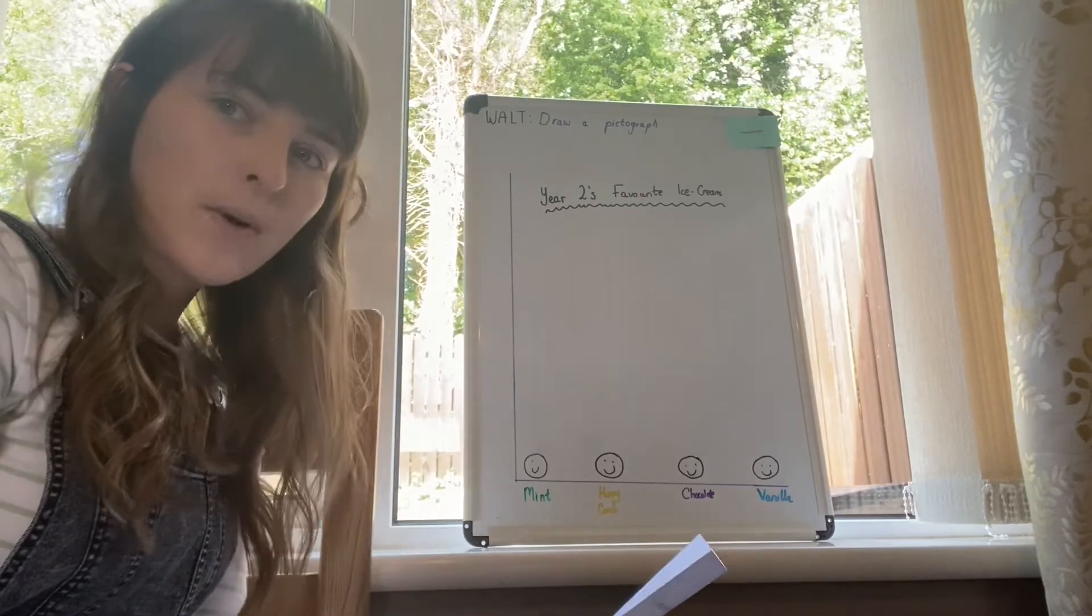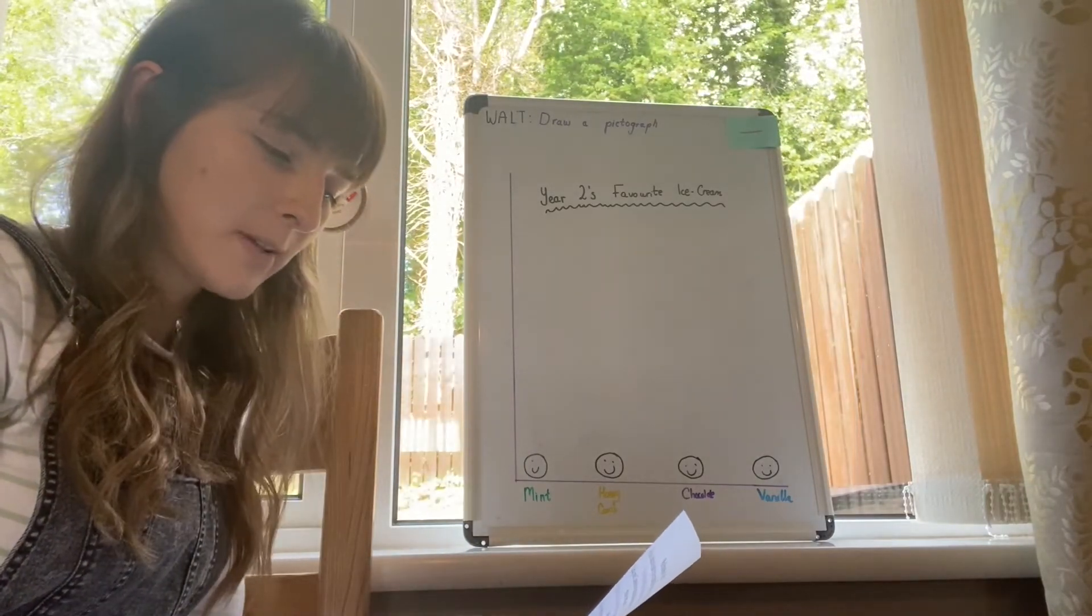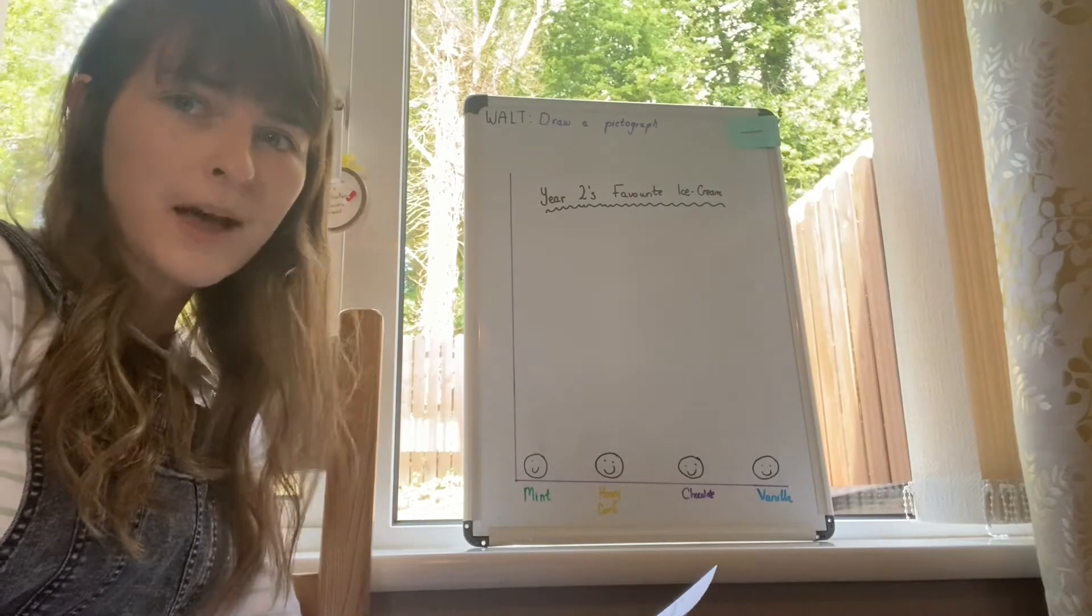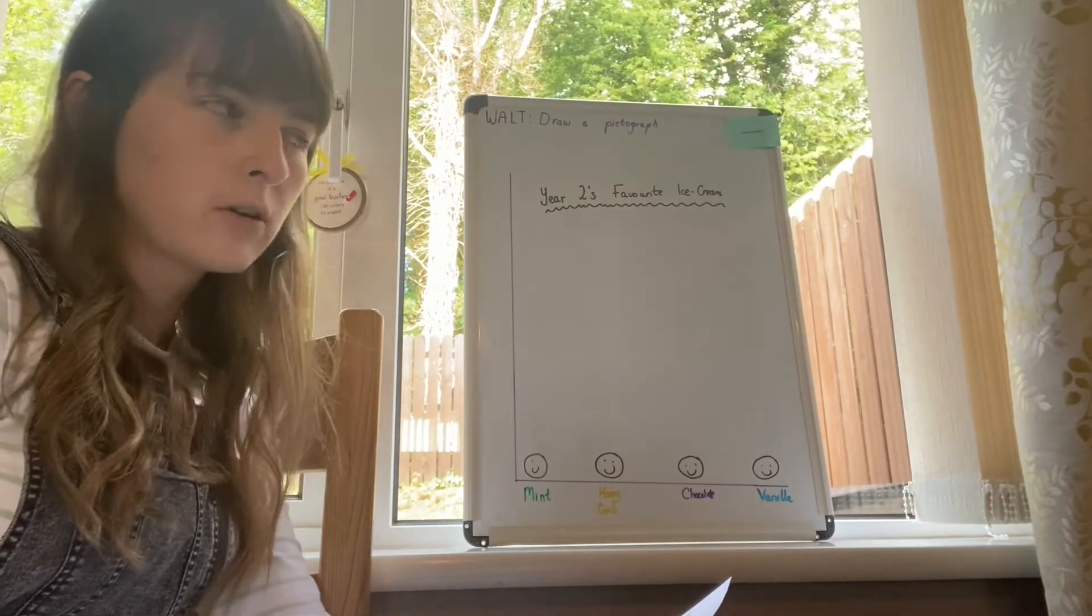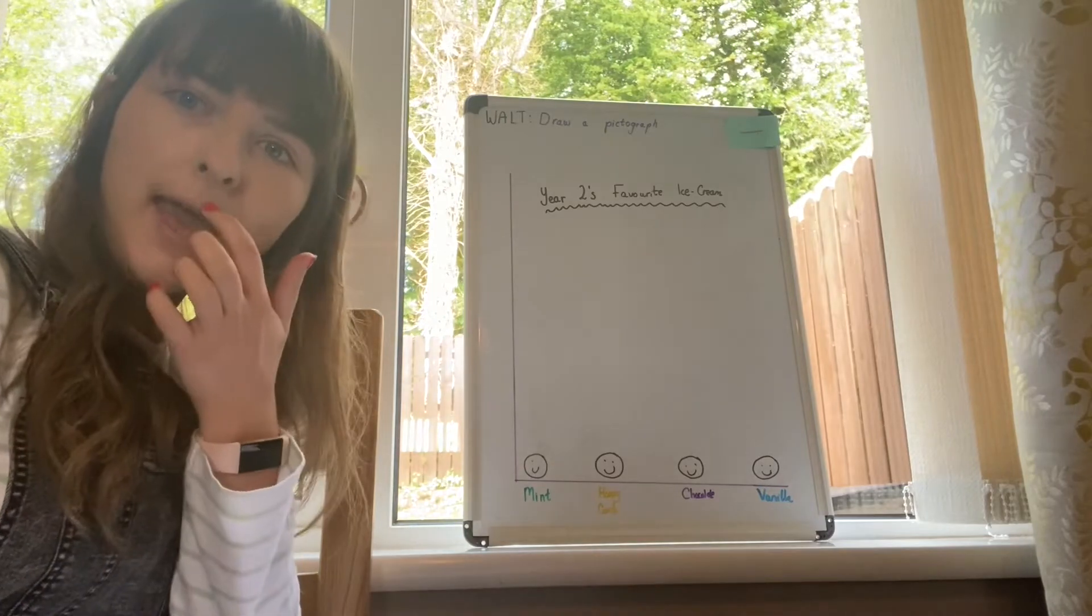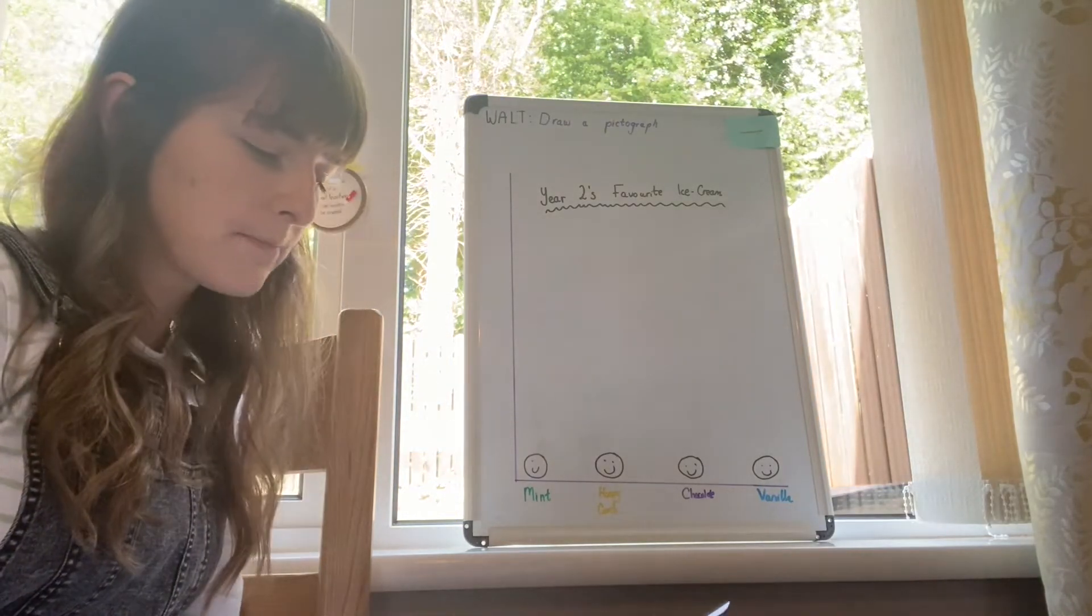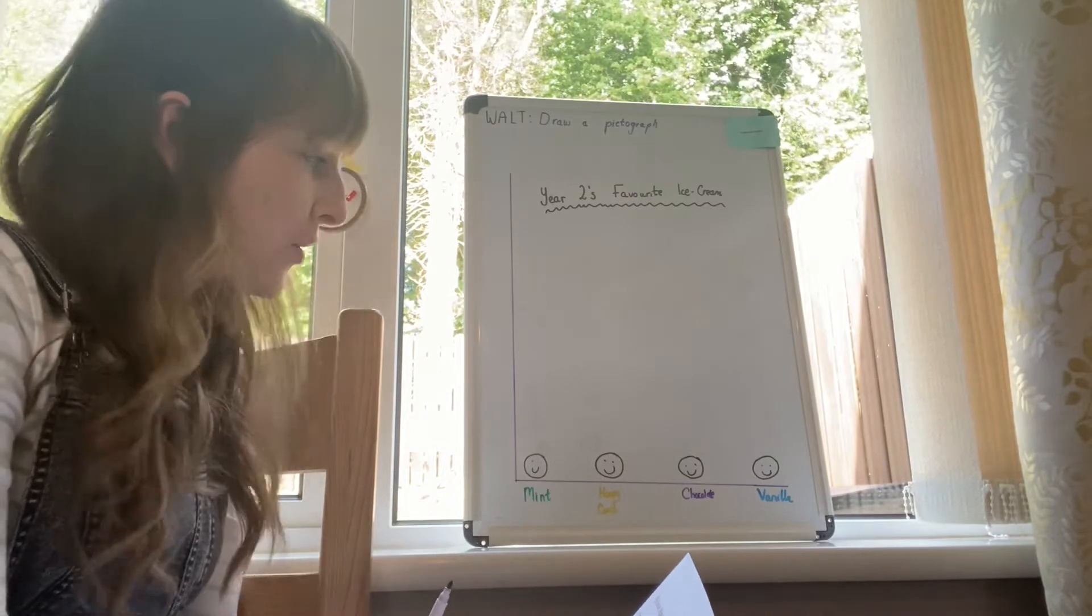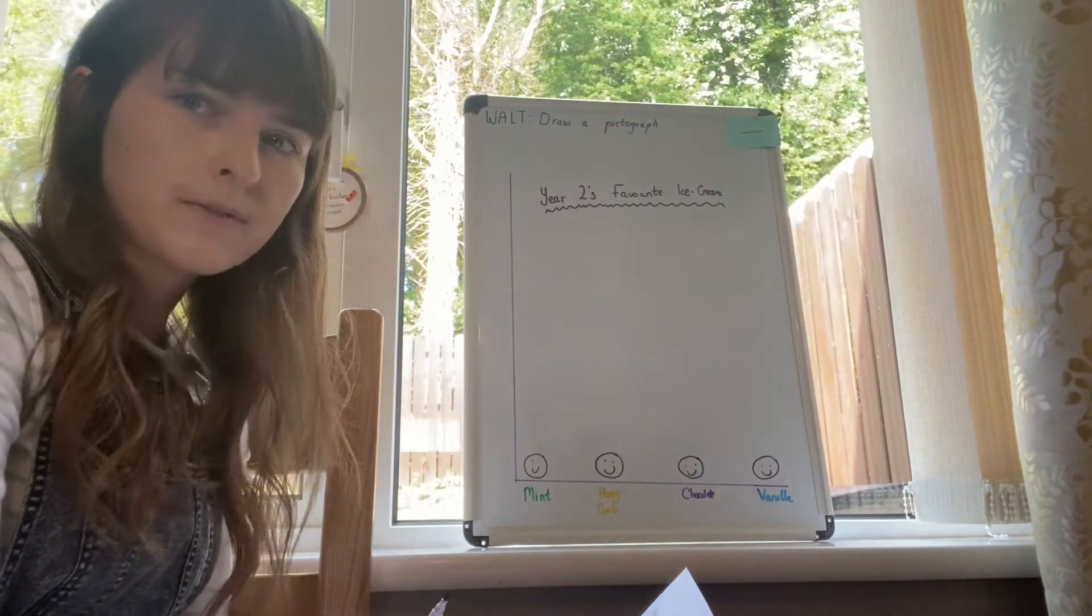Then we had Lucy, James, and Jasmine. They all couldn't make up their mind. They really loved all the ice cream flavours and they thought, oh goodness, which one am I going to choose? But they all decided that they would like the mint ice cream. So three more on top of the mint.